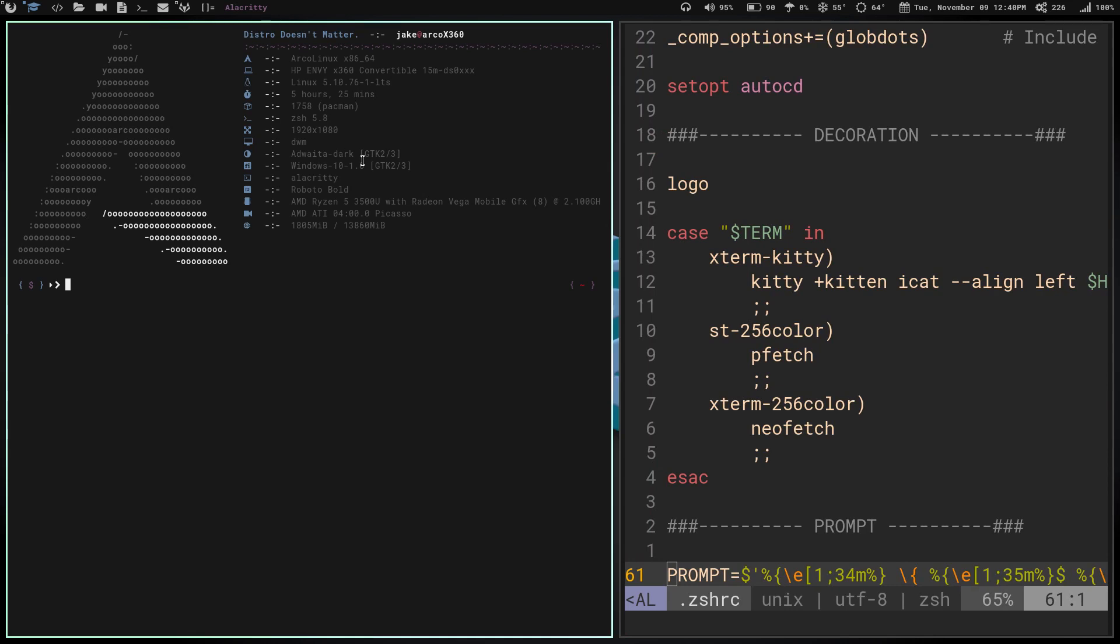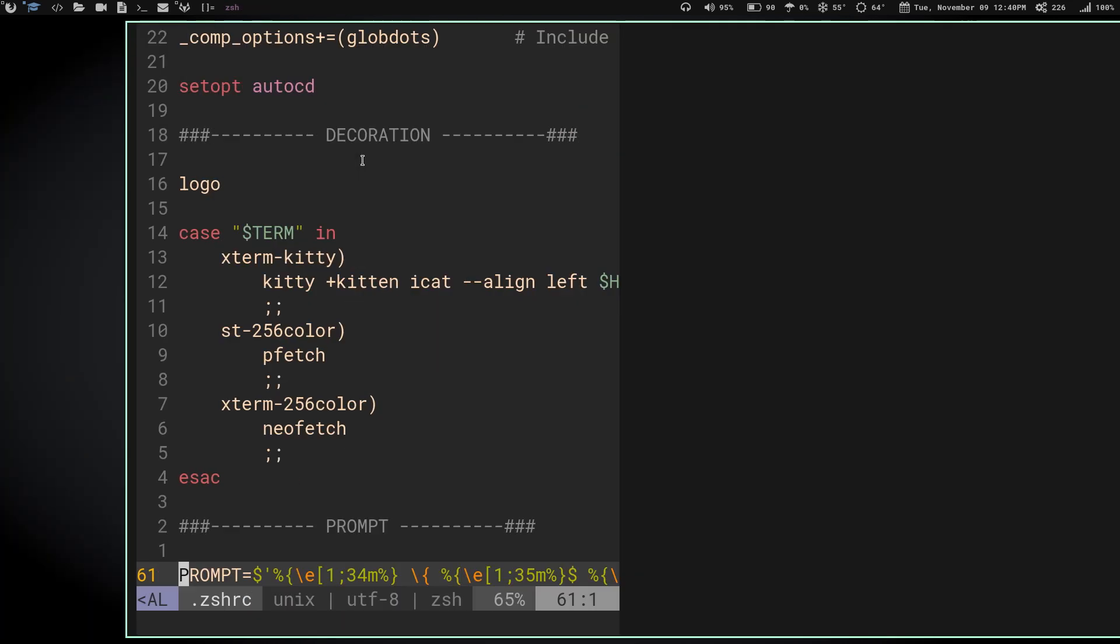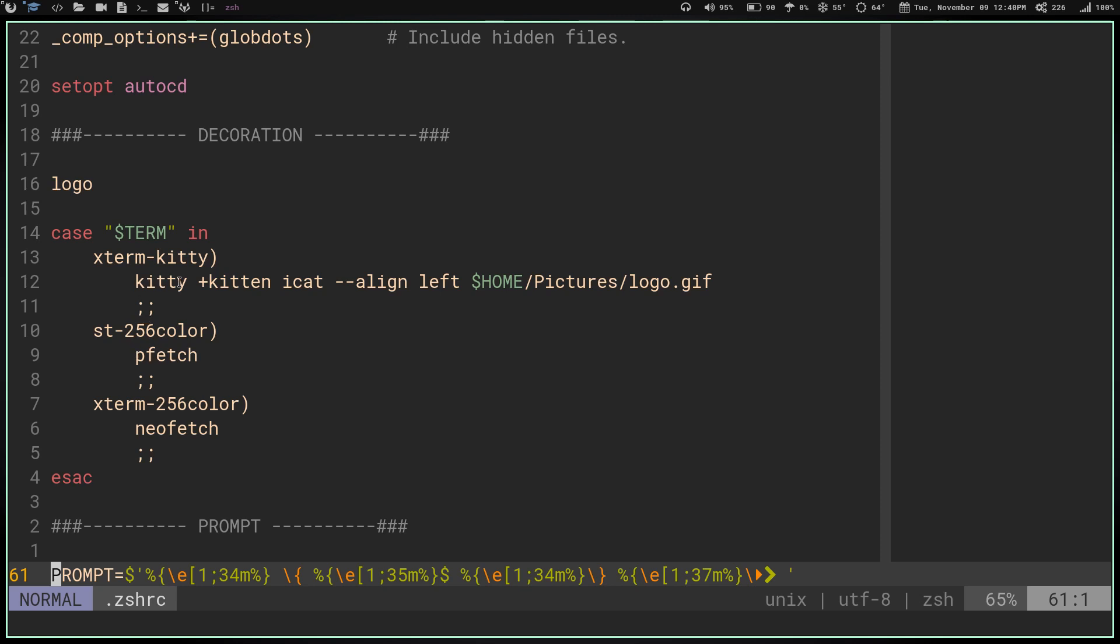Depending on which emulator I'm launching, that's the decoration that's going to launch. I'll show you how I've got that set up. I just have a case statement here that says, in the case that the terminal I'm launching is kitty, then it's going to run the kitty plus kitten iCat --align left, and then the path to my logo.gif. If the terminal that's launched is ST, it's going to run pfetch, not the kitty plus kitten iCat command.